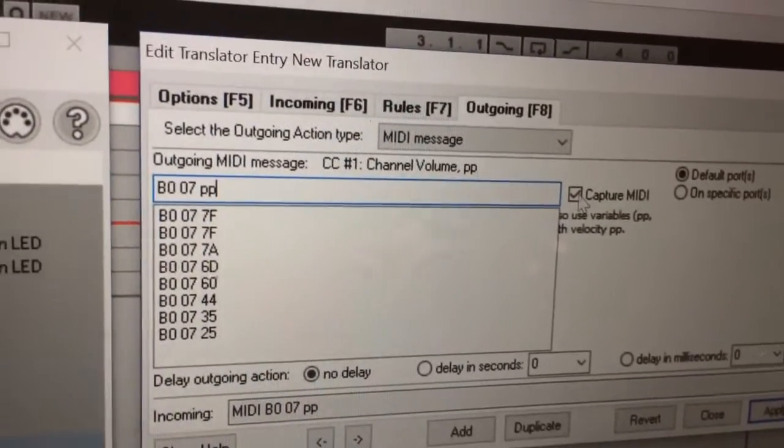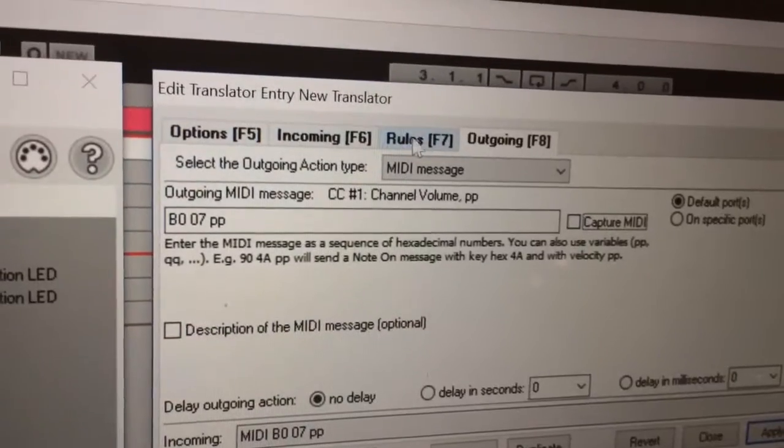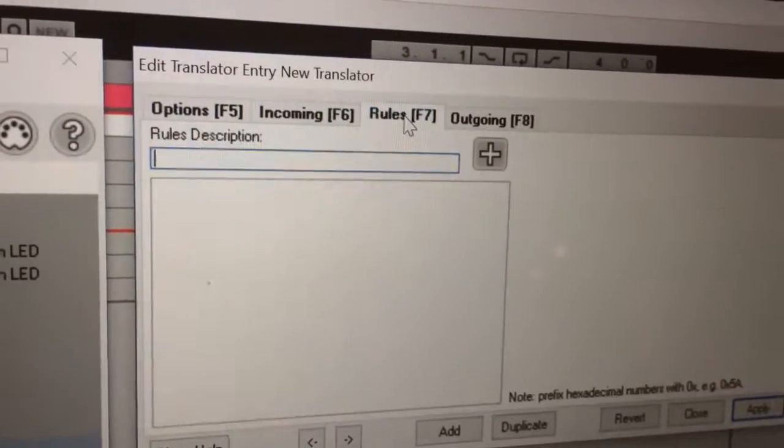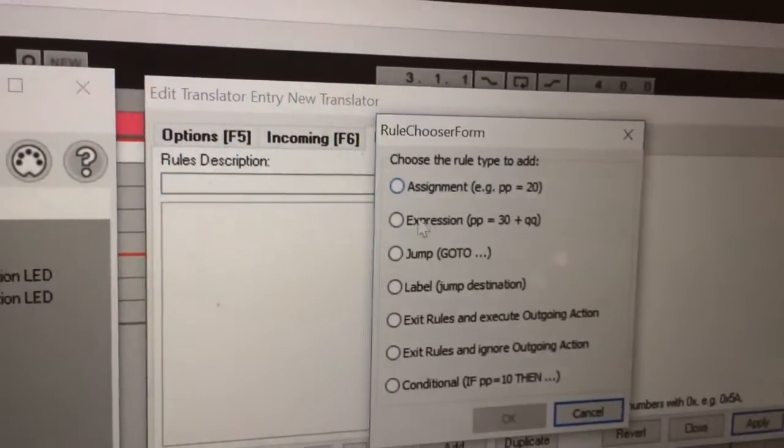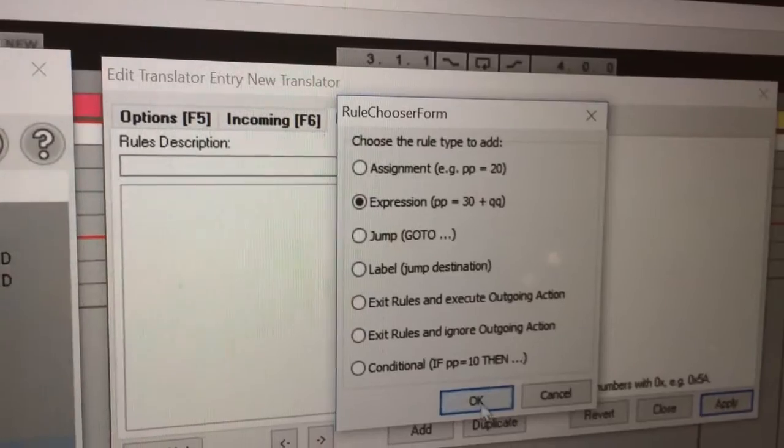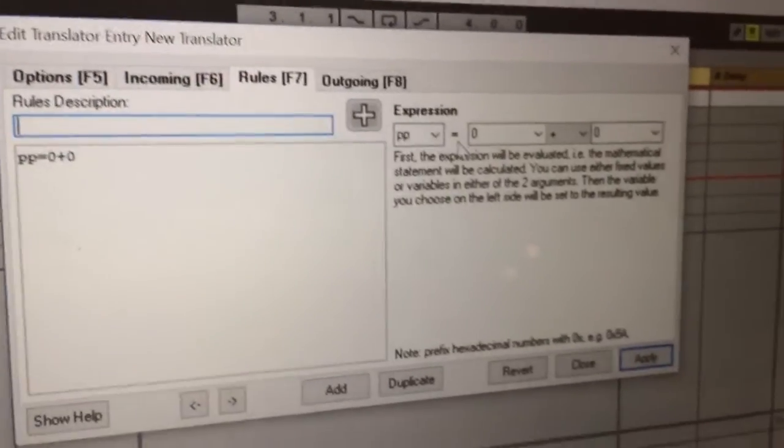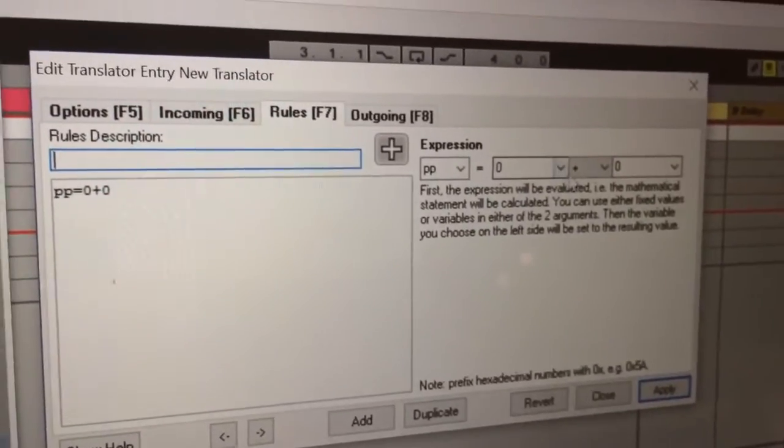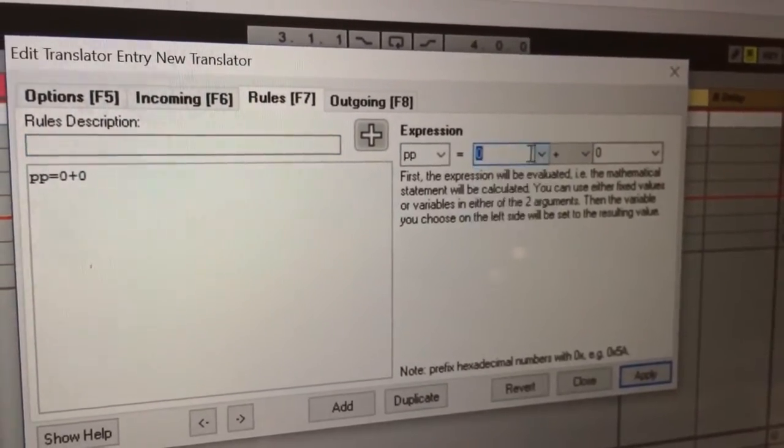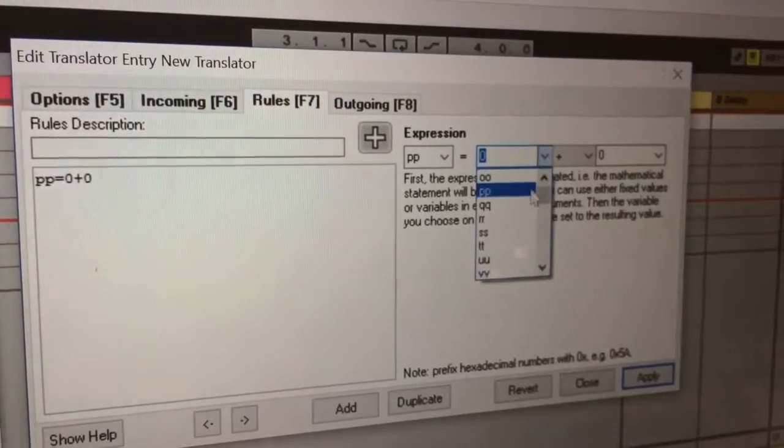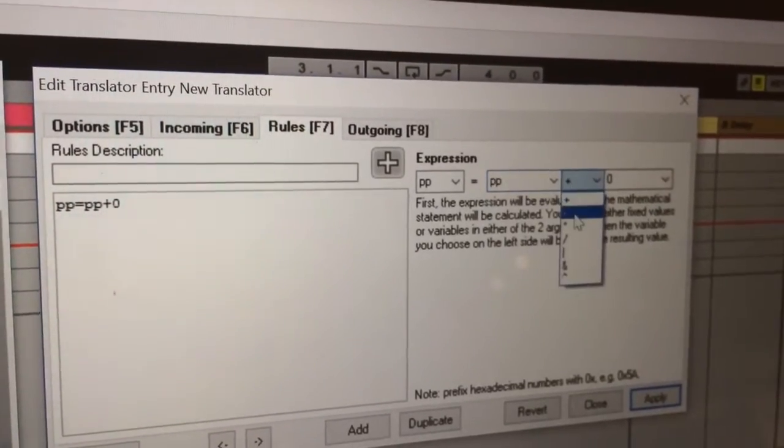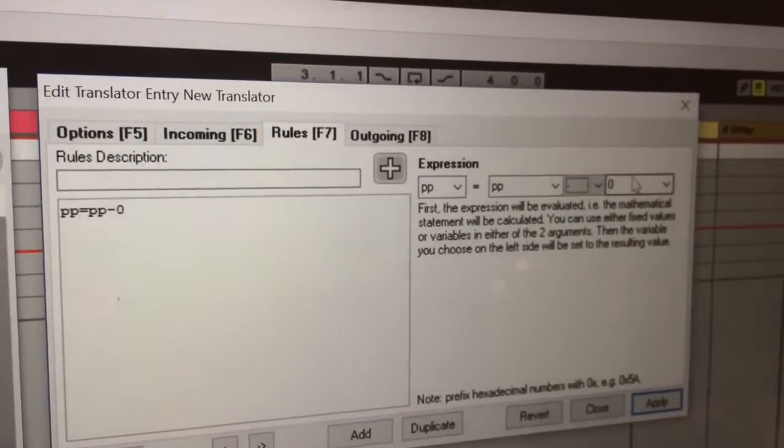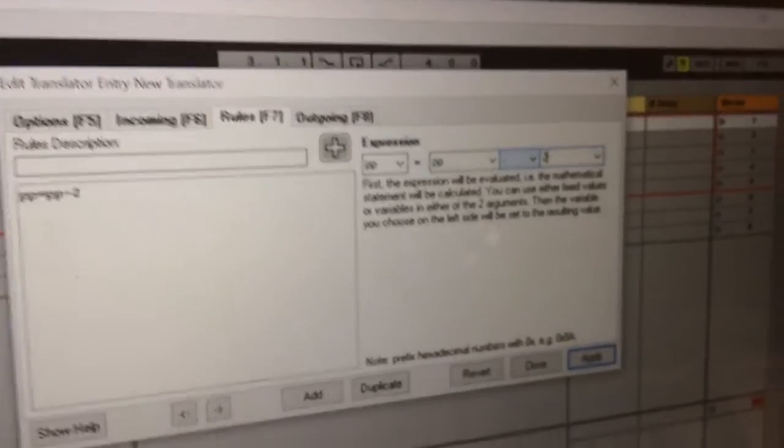So here's the trick - you come up here into rules and then you go to expression PP. So you set the expression that PP on the incoming signal will be whatever PP is but minus 20.